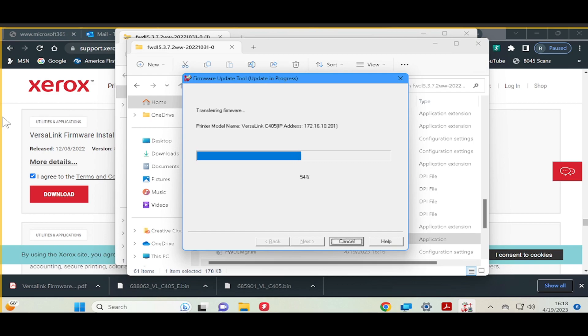The printer control panel also shows the firmware update status. You will see a message an authorized user is making changes to this device, please wait.